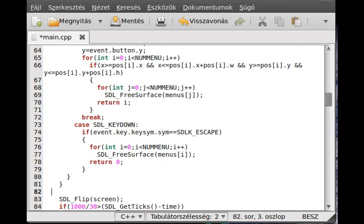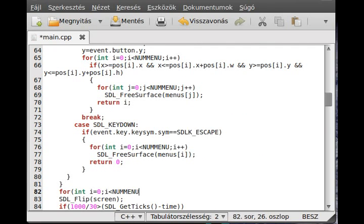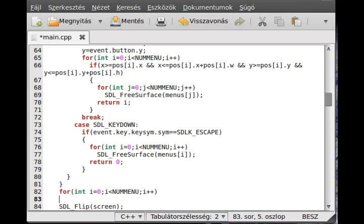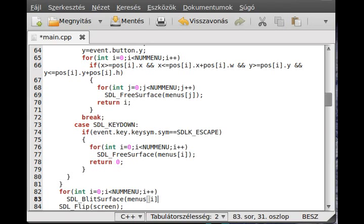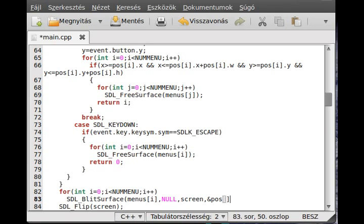In here, just delete the two surfaces. For int i equals zero, i less than num menu, i plus plus. So we just use the SDL blit surface. The first parameter is the menus i, the second is what part of the menus do we want—we want the entire. The next is where we want it to, the screen, and we want it to the position i.